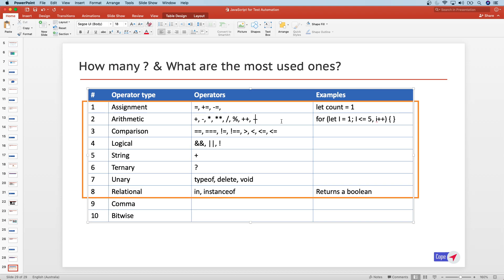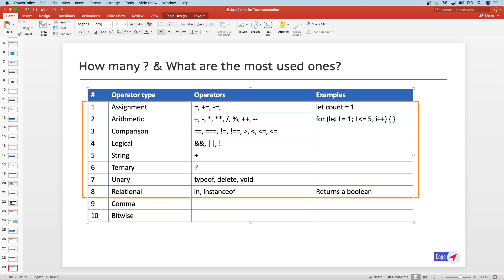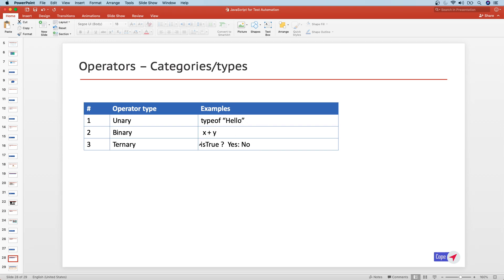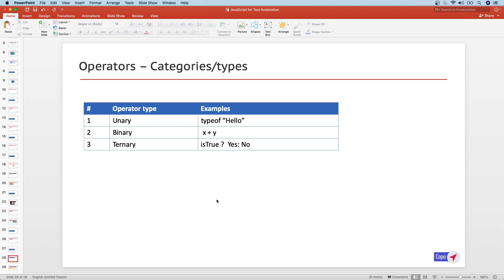The arithmetic operators include addition, subtraction, multiplication, exponential, division, modulus, increment, and decrement. In a standard for loop, for example, we use an assignment operator and an increment operator — the double plus with the operand 'i'. Note that for unary operators, the operand can be on either the left or the right side depending on its standard — for example, typeof has the operand on the right side.